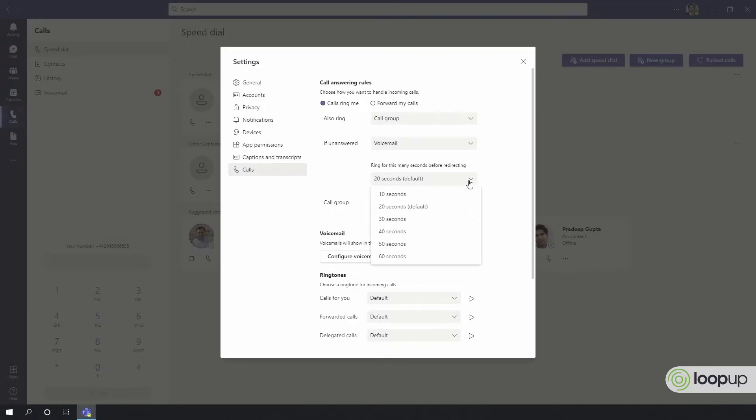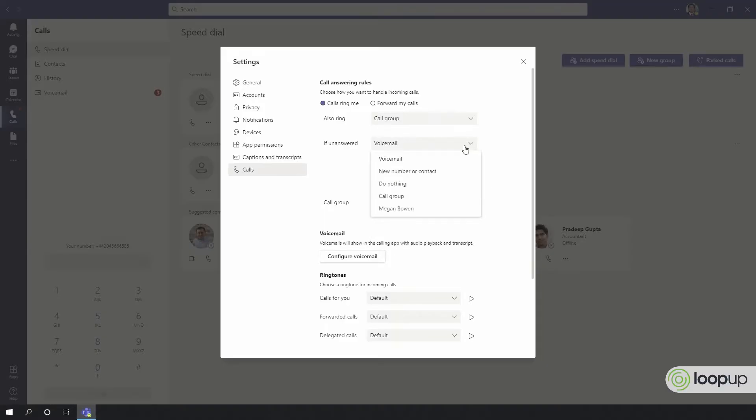You can change the amount of seconds it takes for calls to be transferred to the final destination, and you can change the final destination as well. For example, you could place your mobile number as the final target.